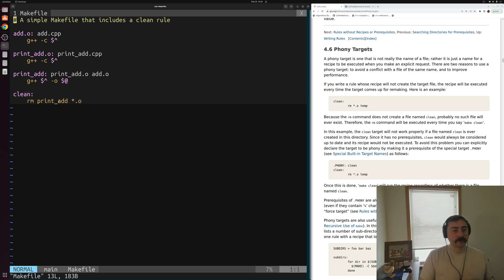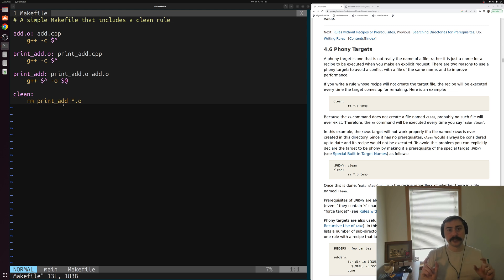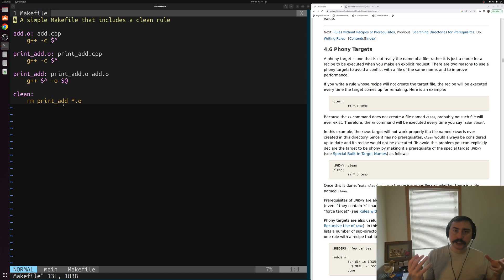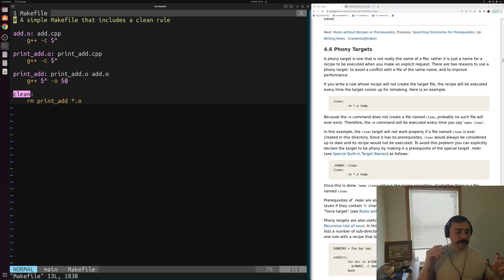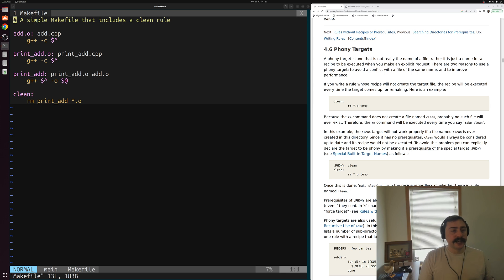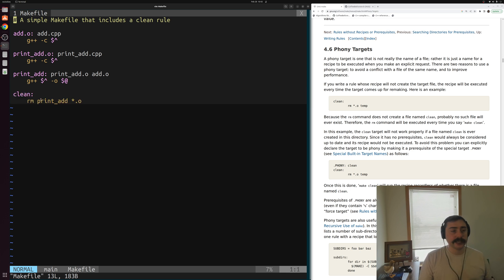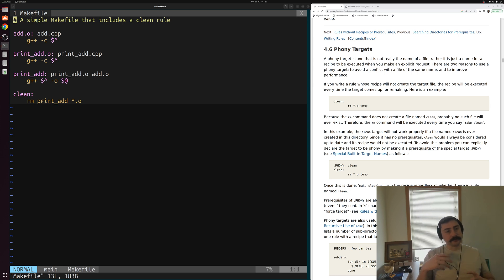There's a bit of a disconnect here between us having a file name clean and us trying to express just an action we want to perform called clean. We're not actually trying to build something called clean here. Really, we just want to perform some action. But as far as make is concerned, from this rule as it's defined, make thinks that we're trying to build a file called clean here. So how exactly do we get around this kind of issue?